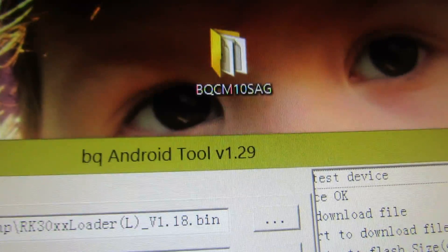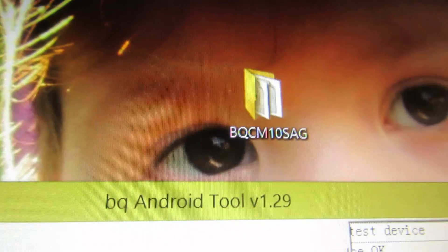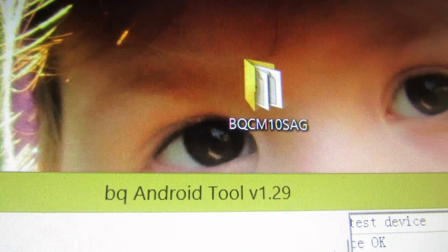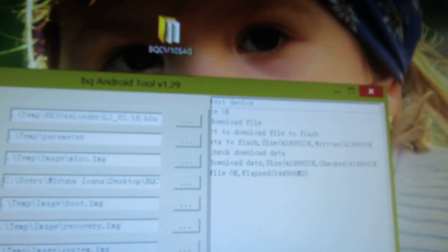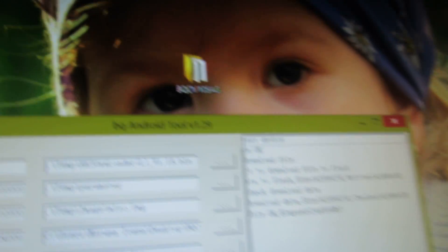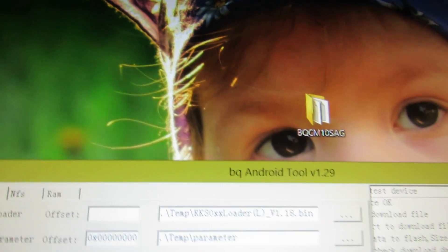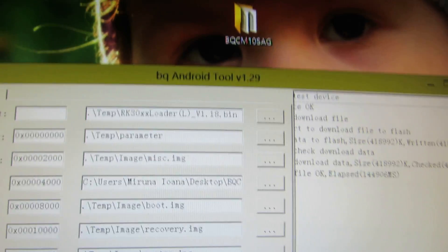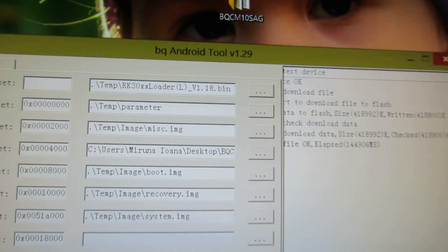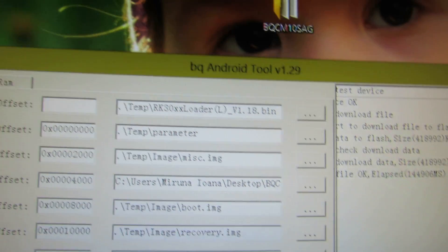First download the firmware from here. Then, you have to run bq-android tool.